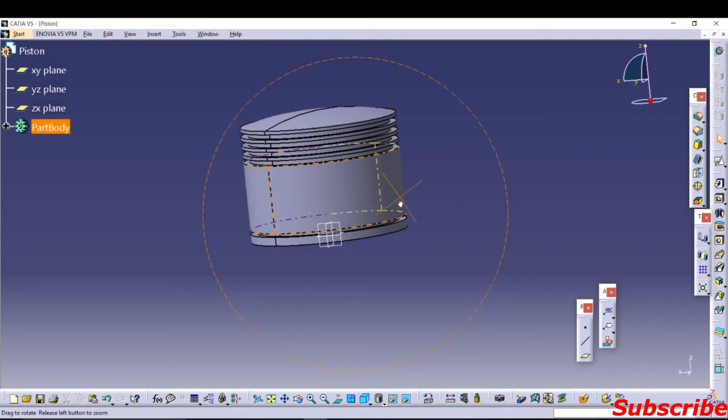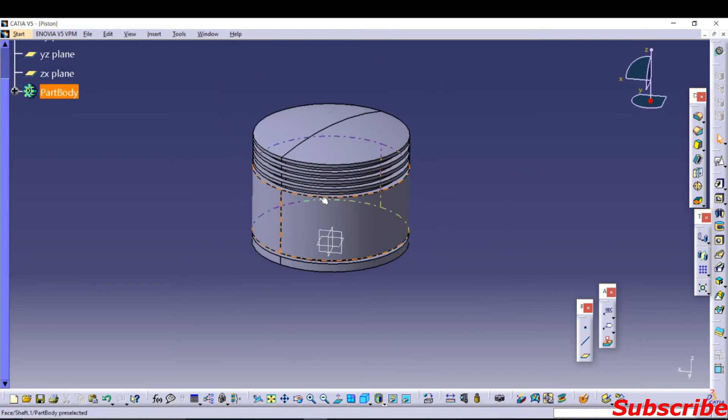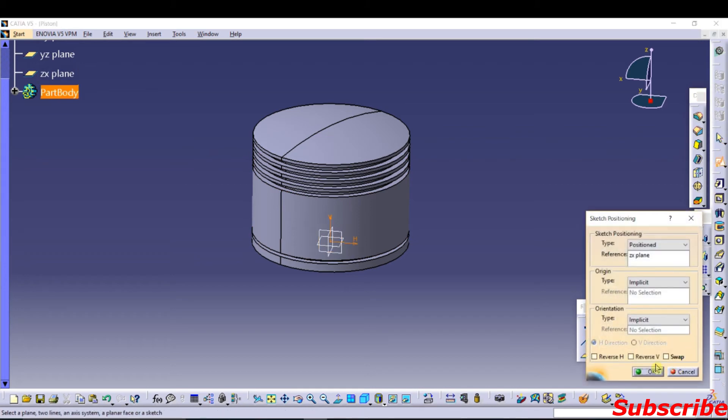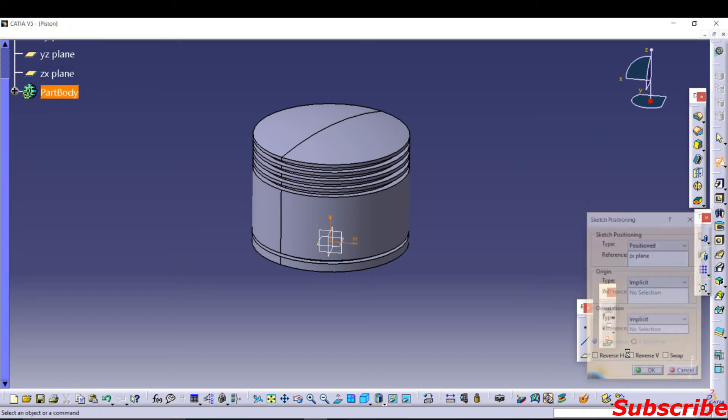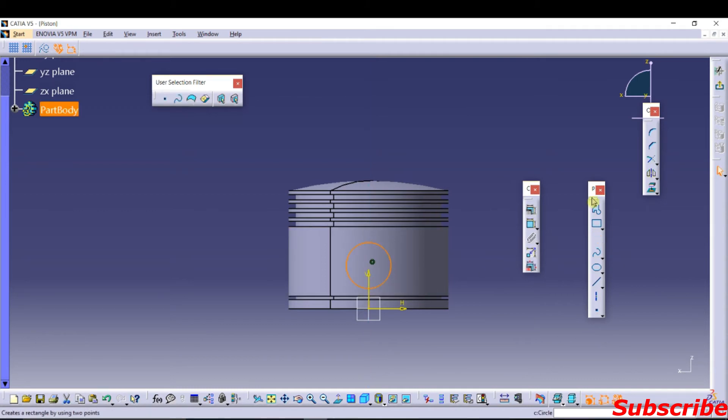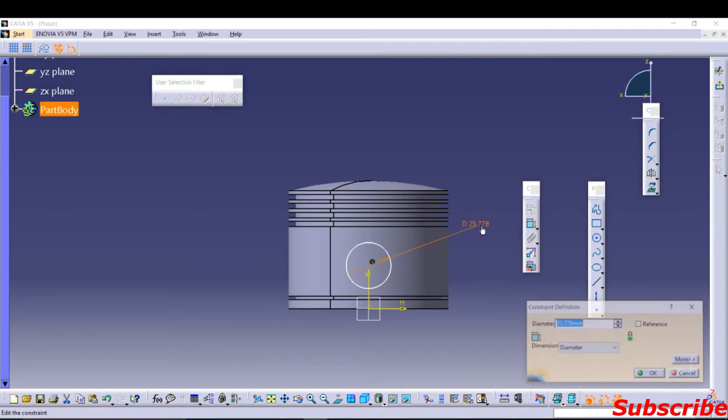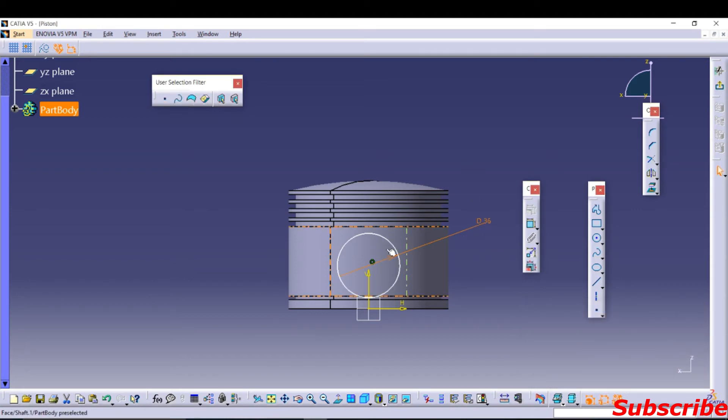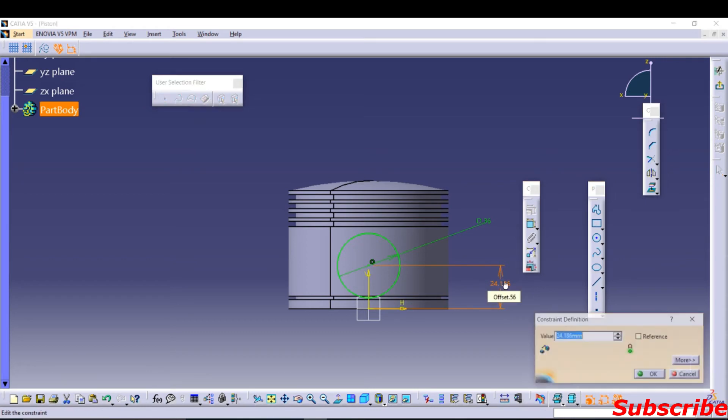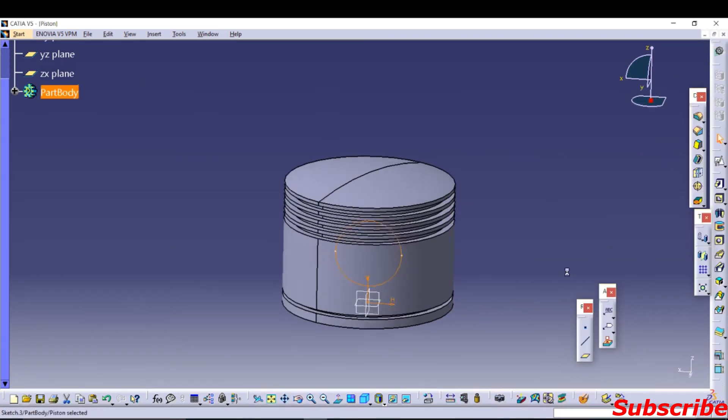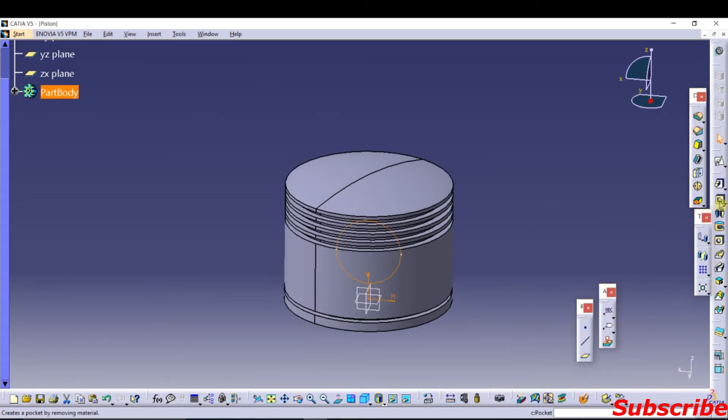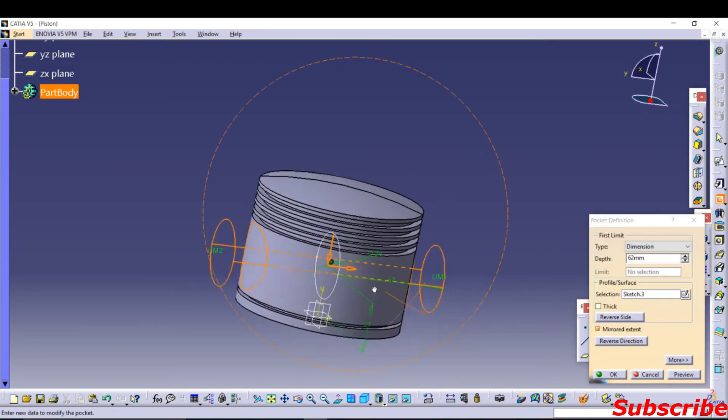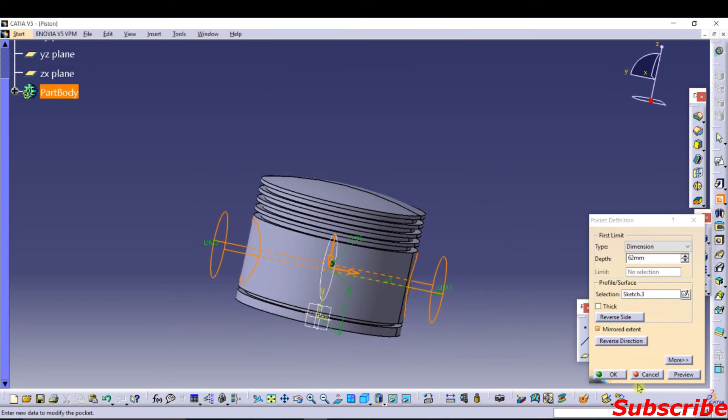Now we want here a slot for piston pin. Select printer axis, printer plane. Circle here of 36mm. And its height from the center is 27. Use pocket to extend. You can take a hole here.